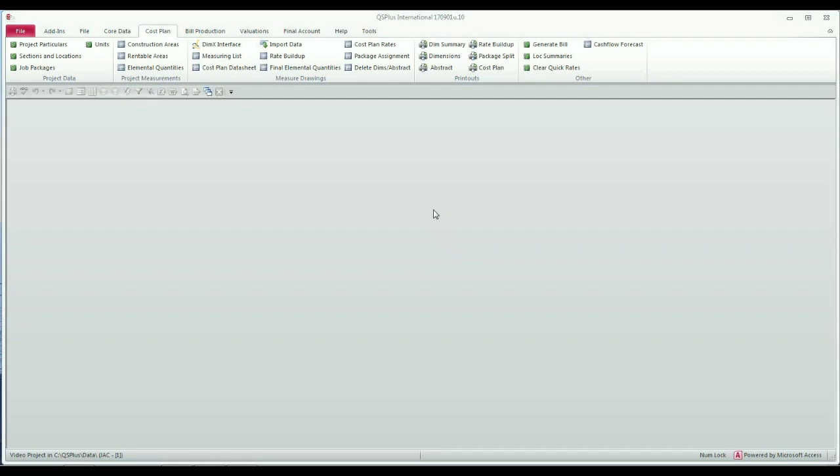Hello again. In this session we're going to have a look at Group 2 on the cost plan tab. This is where construction areas, rentable areas, and elemental quantities are measured.